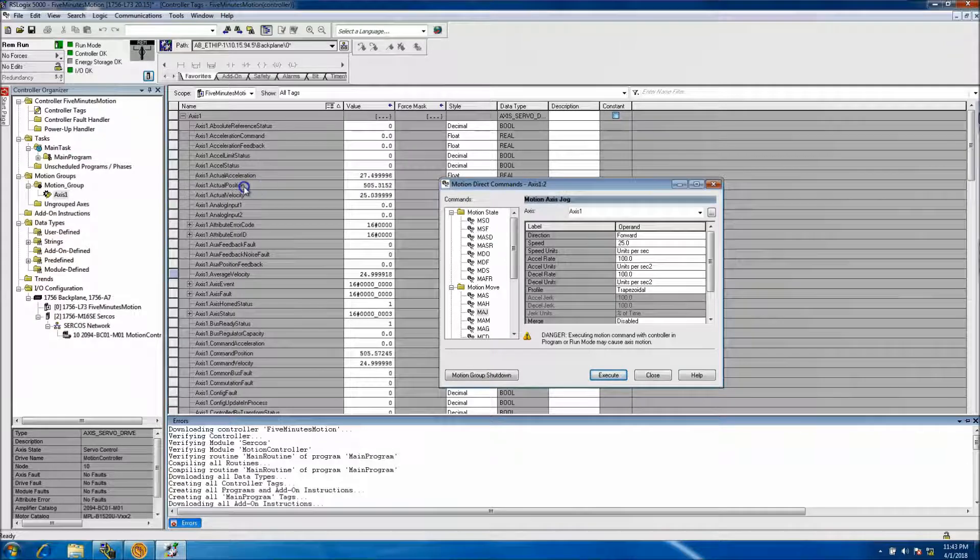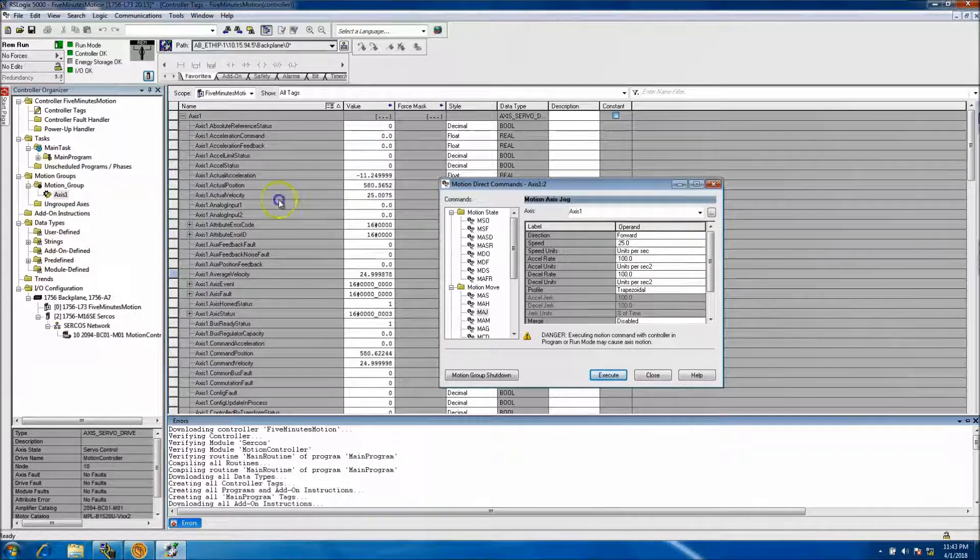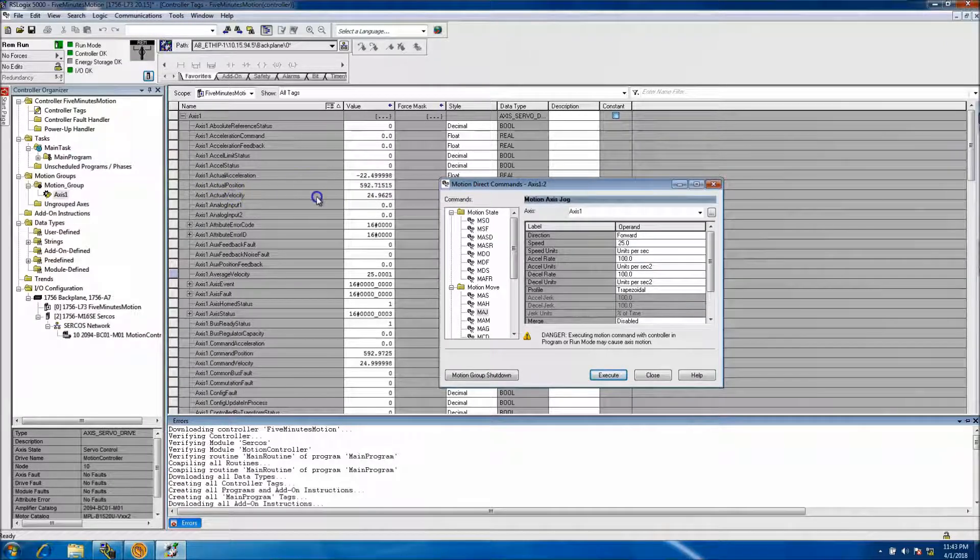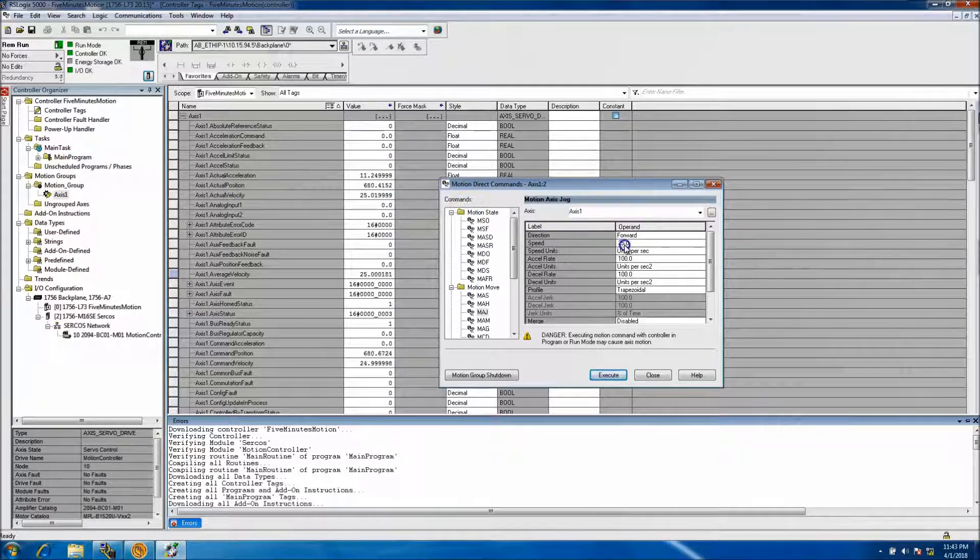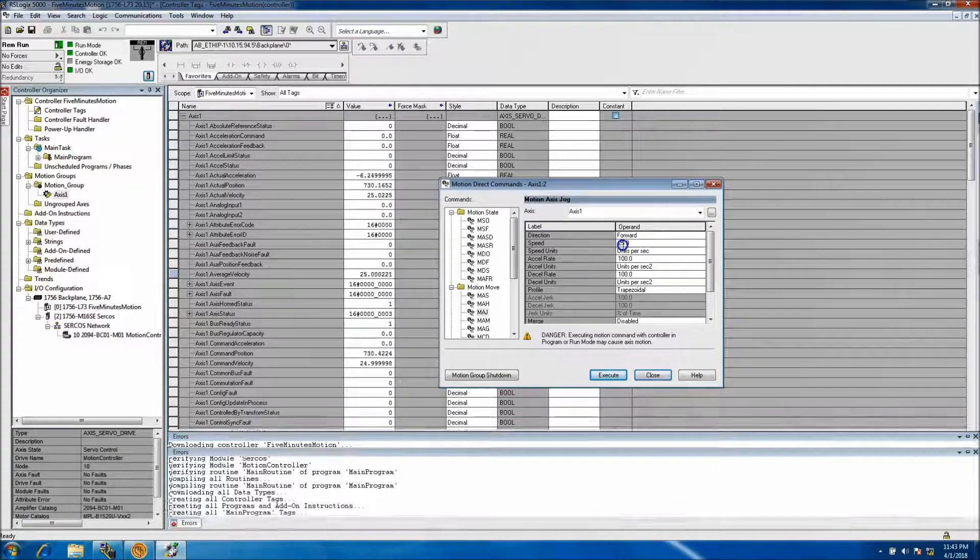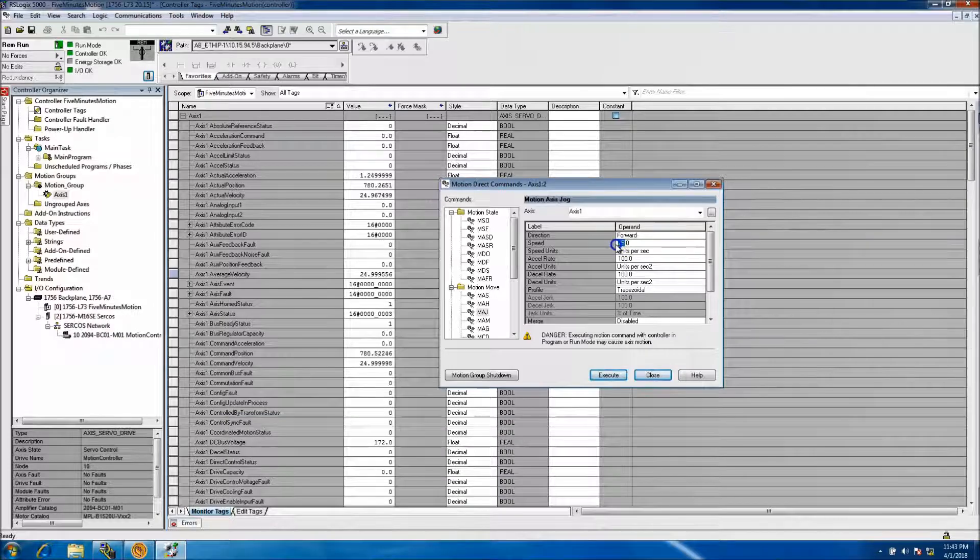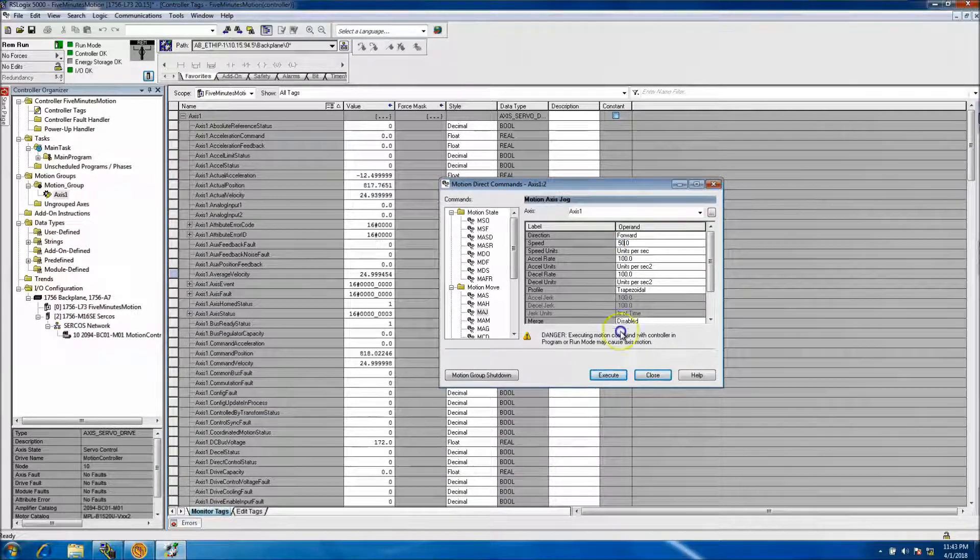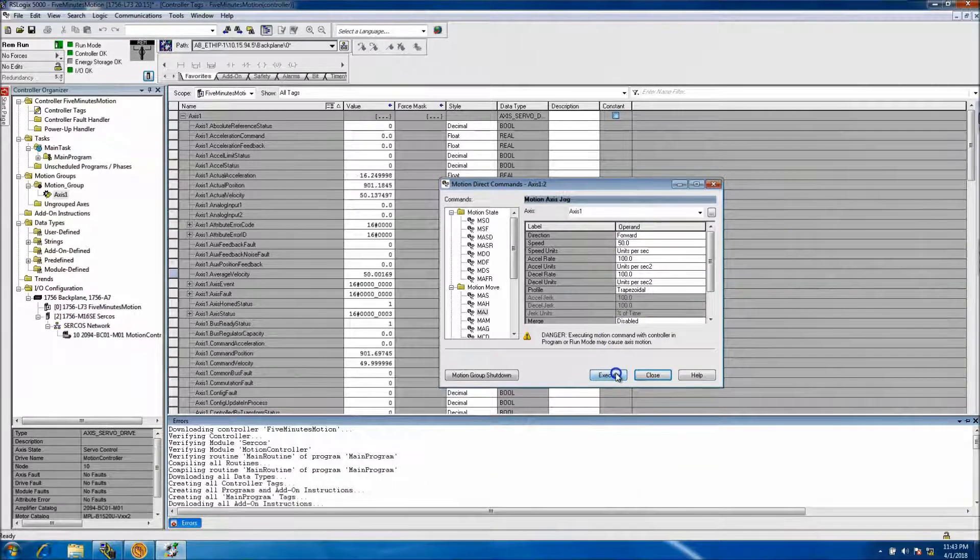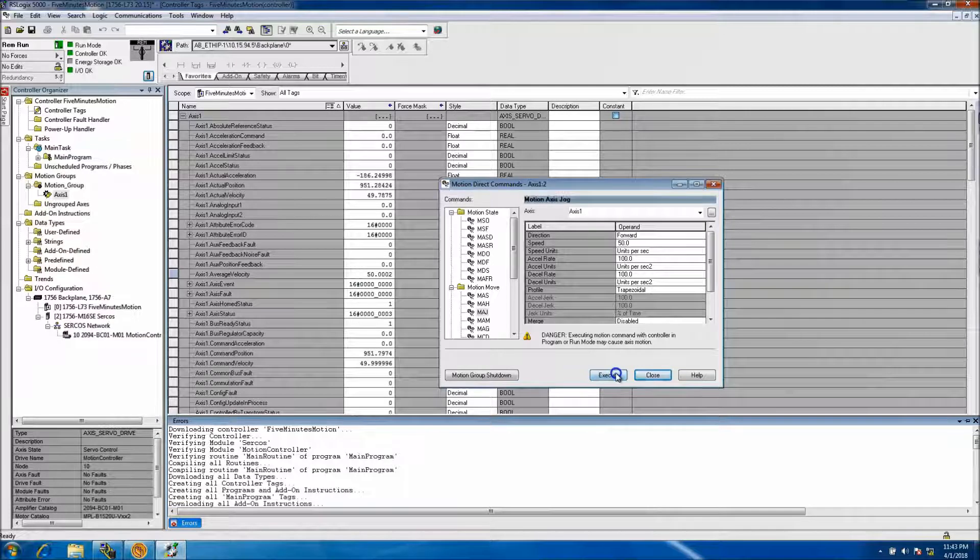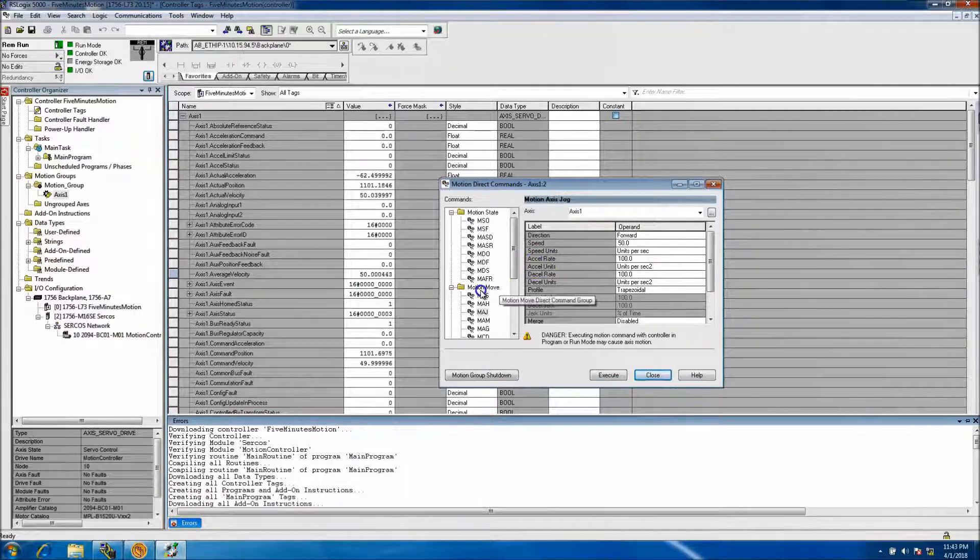We issued a jog and it will continuously run. You see that the actual position is running and the velocity that we're telling it to run is 25 right here. I can change that and have it run faster.